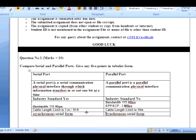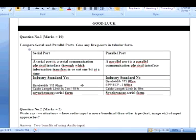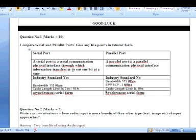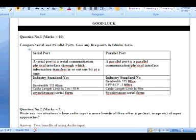Let's see the five points. First, a serial port is a serial communication physical interface through which information transfers in or out one bit at a time. In parallel, as you know from the name, multiple bits can transfer, receive, or send at the same time.